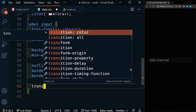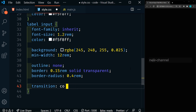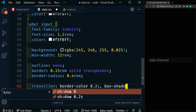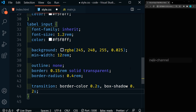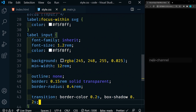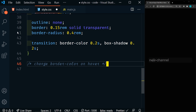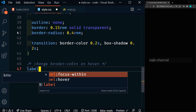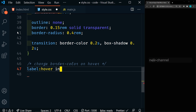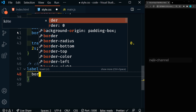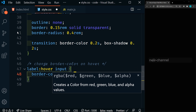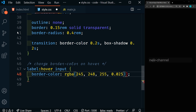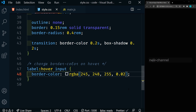So we're going to set transitions on these — we'll say transition on border-color 0.2 seconds, and also on box-shadow 0.2 seconds. So now let's make it do stuff whenever we focus or hover. We're going to change the border color on hover — so that's the label on hover, then the input. We'll set our border color to an RGBA value that's just slightly darker. And now as we hover, we'll see this slight border show up.